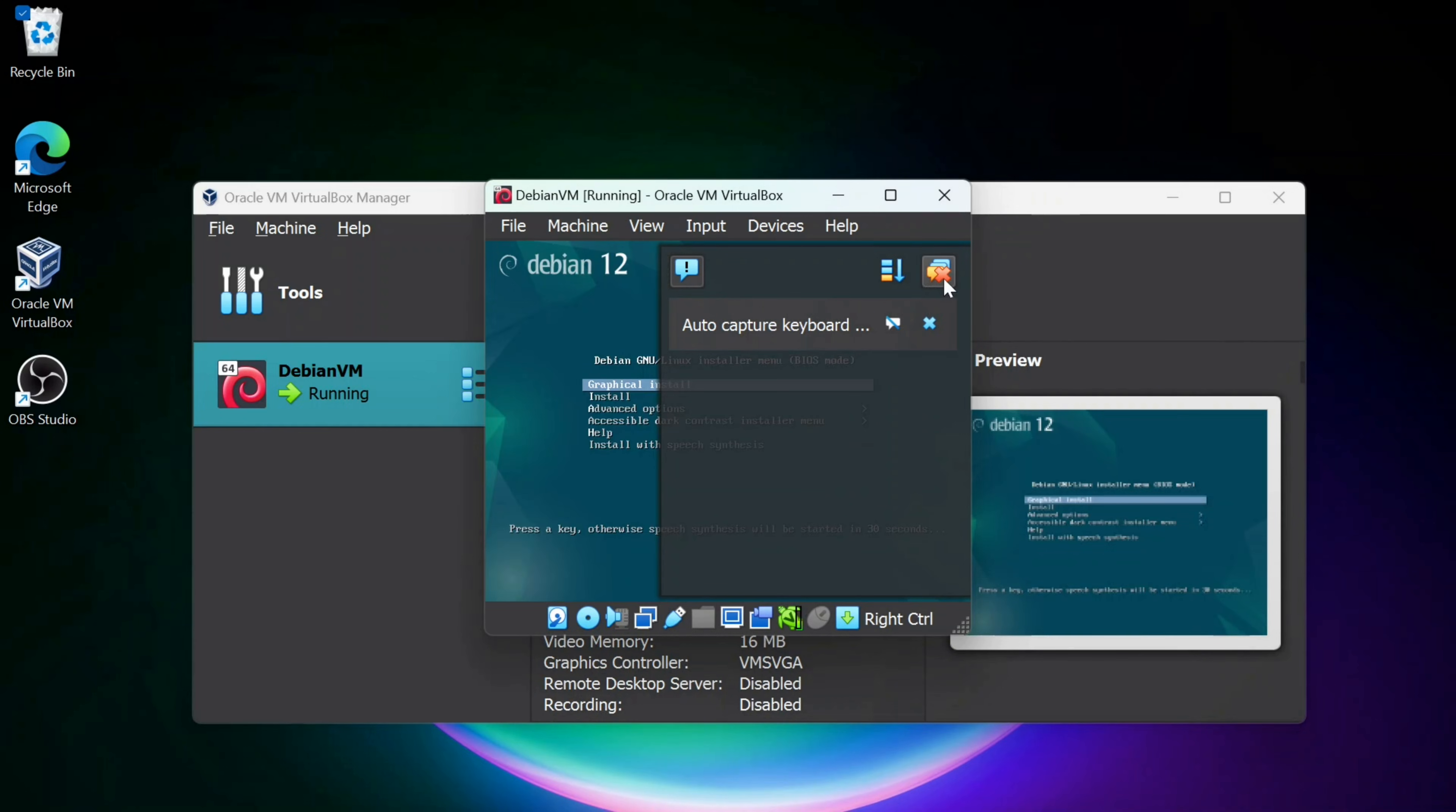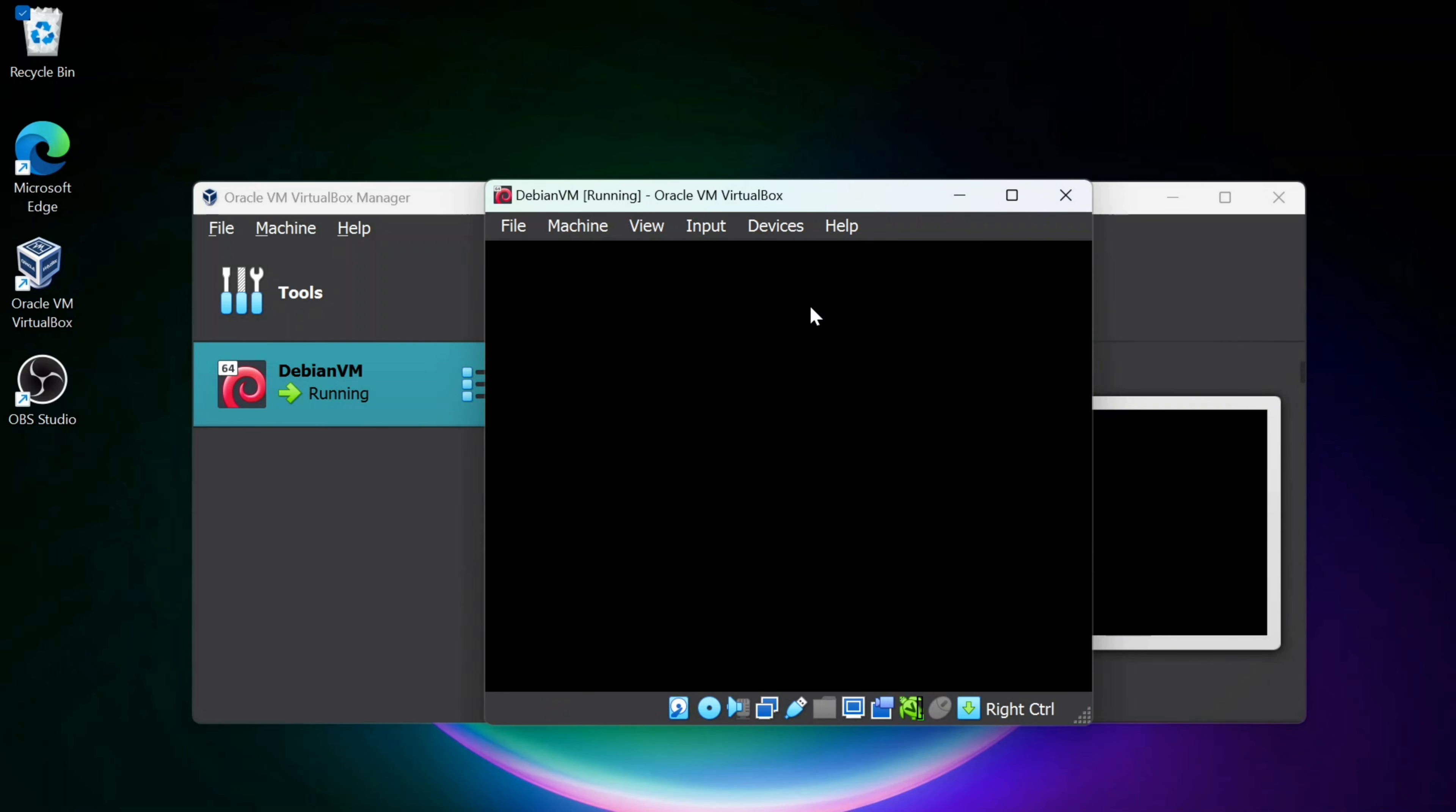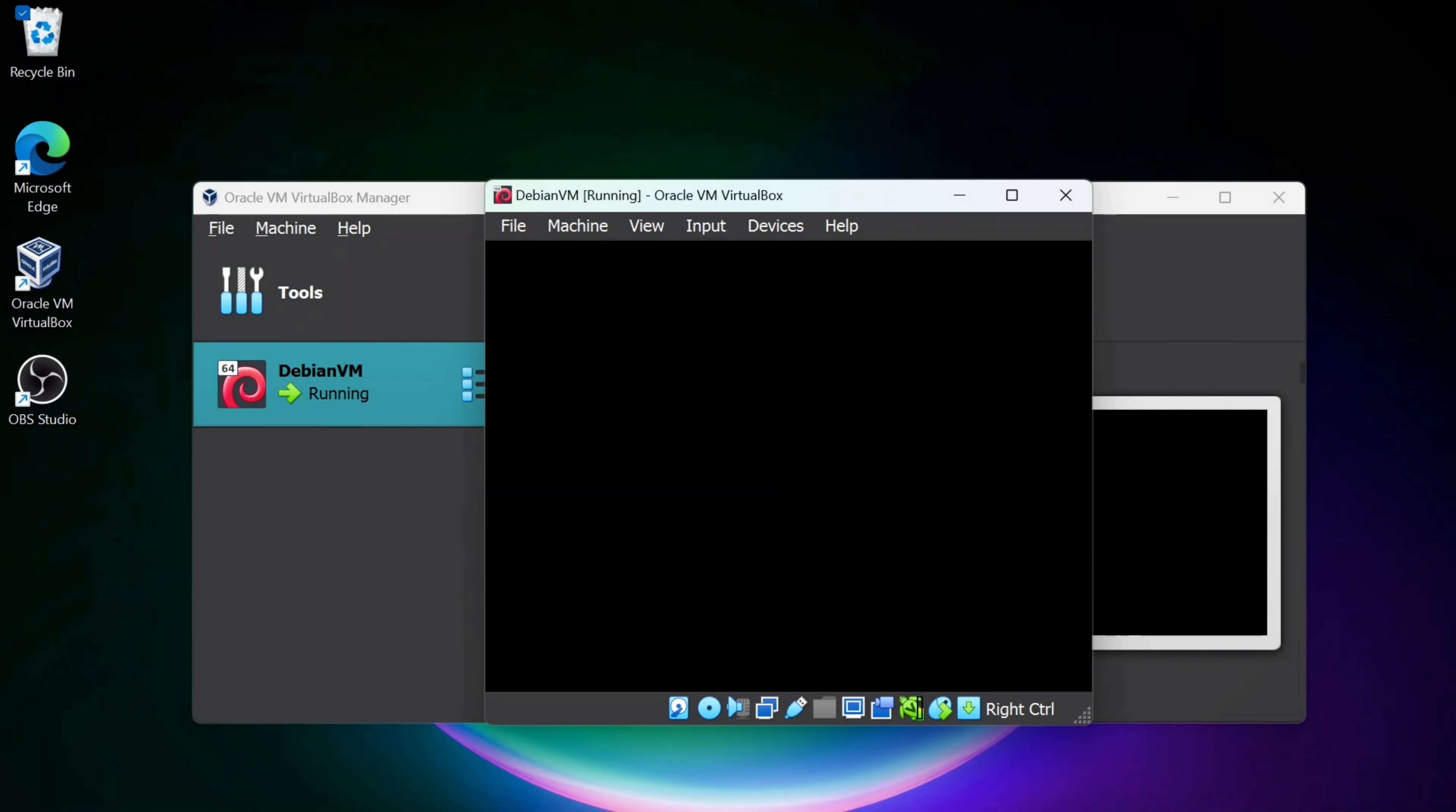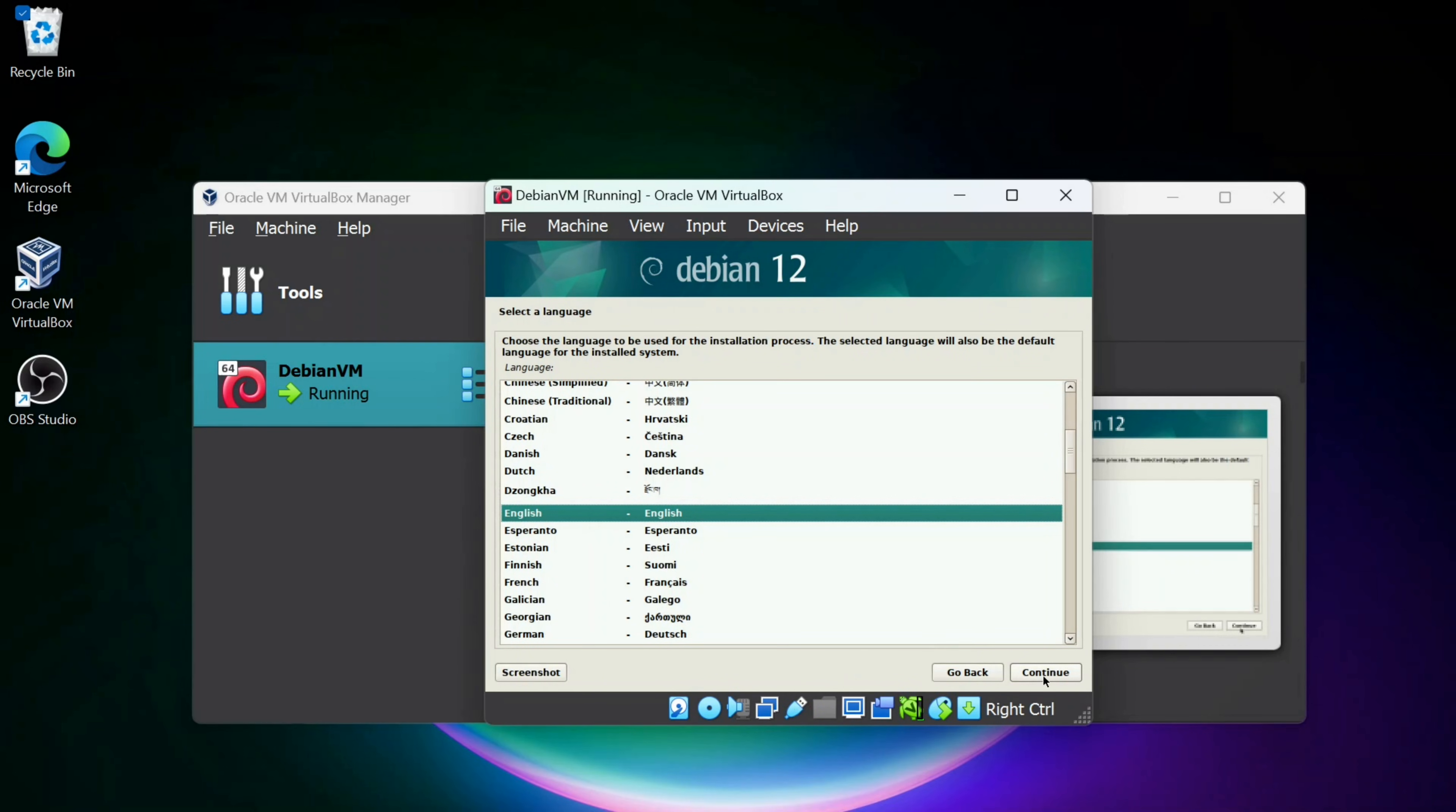It's going to give me these warnings here. I'm going to cross those out. I am going to select the graphical install, so I'll hit Enter. I'm going to close out this warning. It's going to load up and have English selected. That's good for me, so I'll click Continue. You can of course select whatever you want.